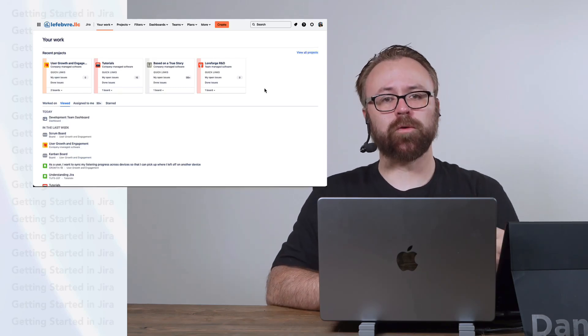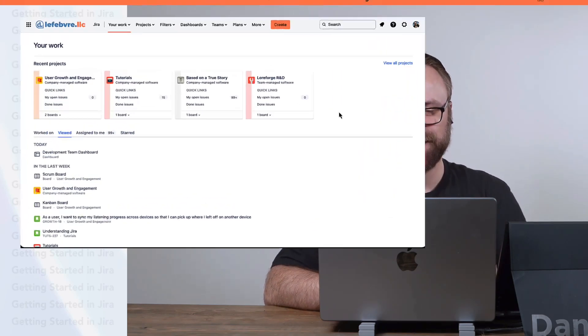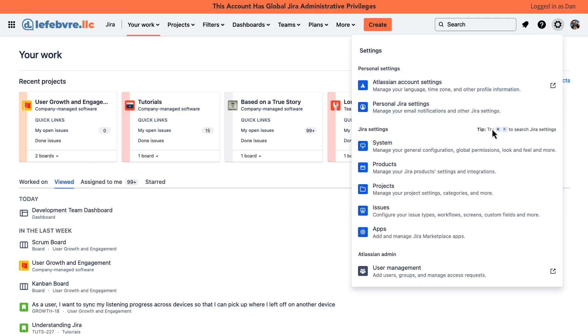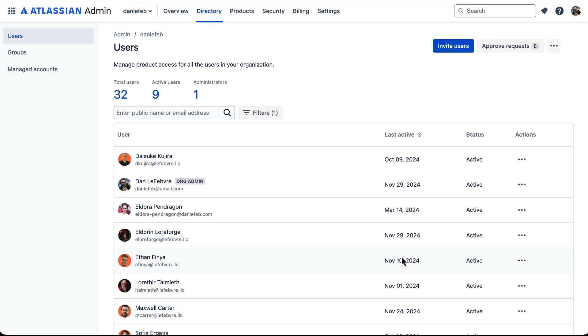Where we control the users is actually not inside of Jira. To get there, we can come up to the settings gear, and down at the bottom, we'll come into user management under Atlassian admin. This takes us to Atlassian administration. It's outside of Jira, Confluence, or any other Atlassian product you might have. Think of this a lot like Atlassian Home that we've seen here and there throughout the course.